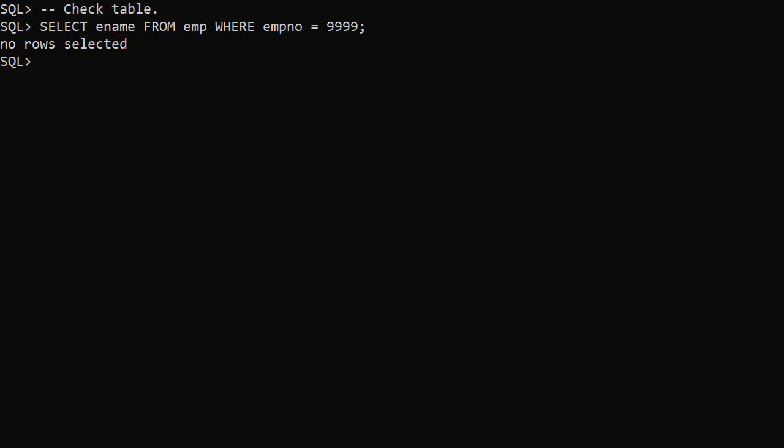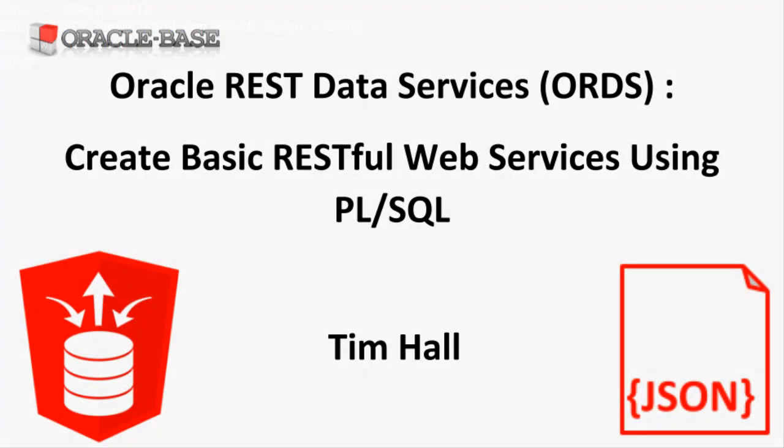This should give you an idea of how you can expose PL/SQL APIs as web services using ORDS. Thanks for watching. As always there are links to articles containing lots more information about this subject in the description box below.